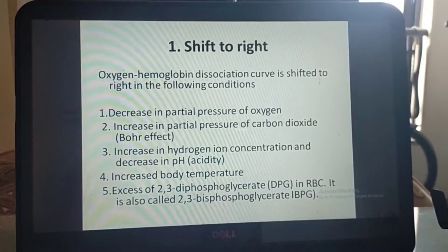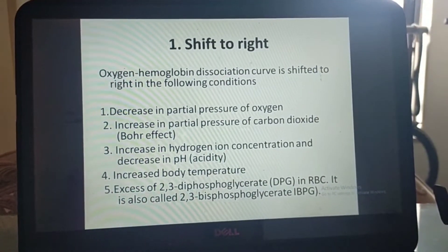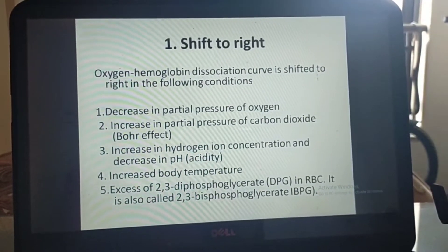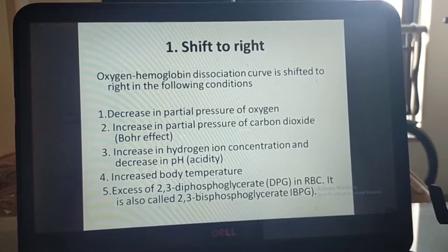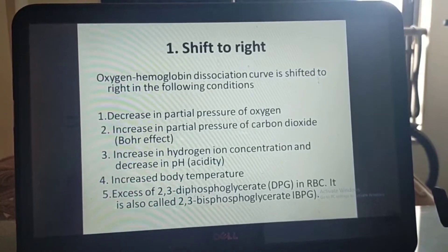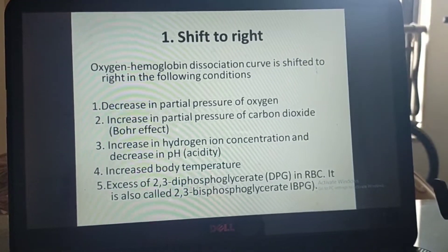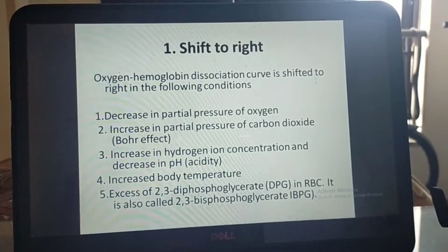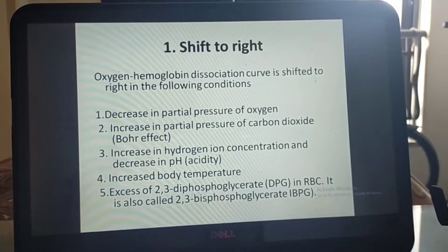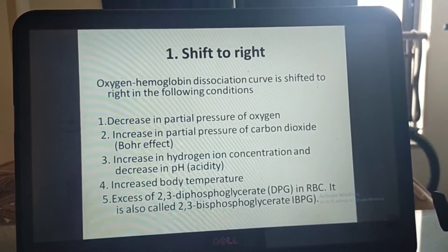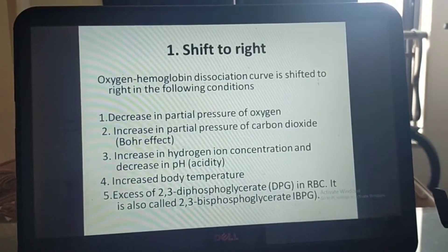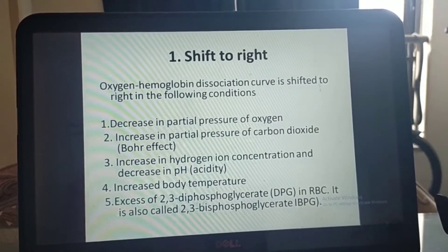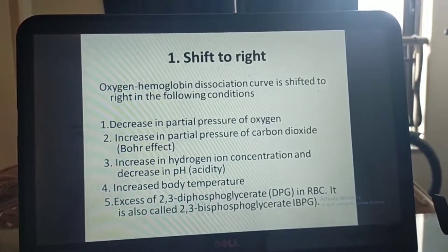The oxygen-hemoglobin dissociation curve is shifted to right in the following conditions: first, decrease in partial pressure of oxygen; second, increase in partial pressure of carbon dioxide; third, increase in hydrogen ion concentration and decrease in pH (acidity); fourth, increased body temperature; and fifth, excess of 2,3-diphosphoglycerate (DPG), also called 2,3-bisphosphoglycerate (BPG), in RBCs.